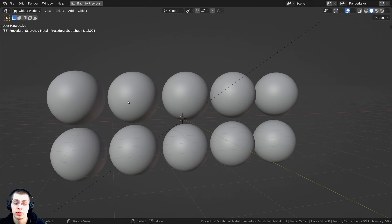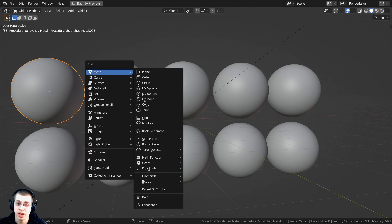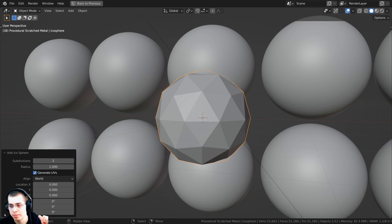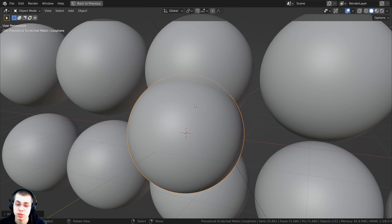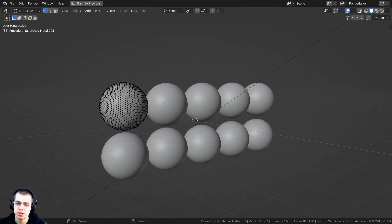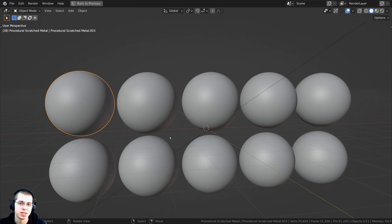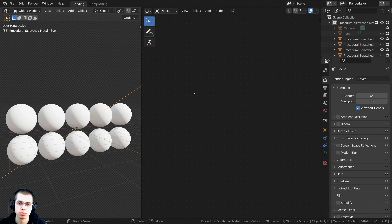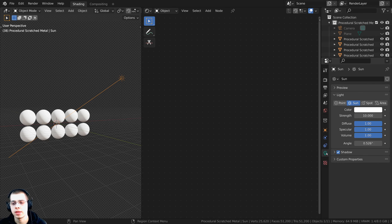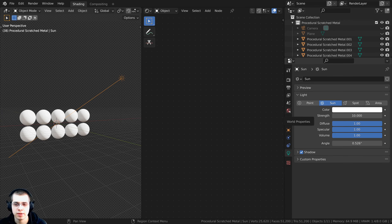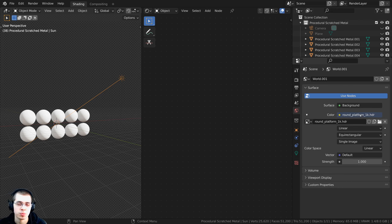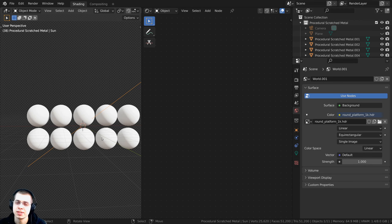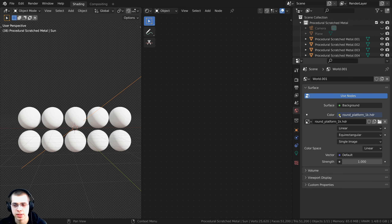Let me show you what I have set up in the 3D space. I pressed Shift+A and added an icosphere, then in the add icosphere settings I turned the subdivisions up to 5 or 6 so it's a nice smooth sphere, then shaded the object smooth. I duplicated those spheres to create 10 of them. For lighting I added a sun light and turned the strength up to 10, and I also added a round platform 1K HDRI from polyhaven.com as an environment texture for realistic reflections.